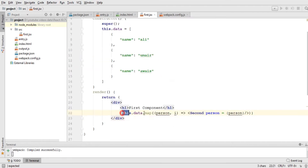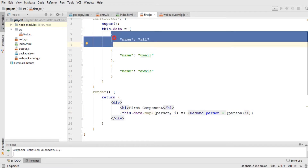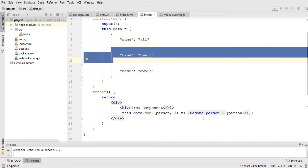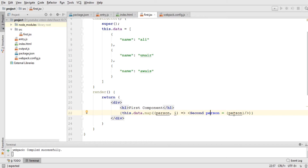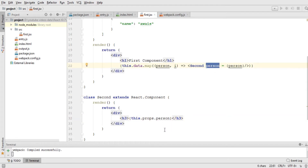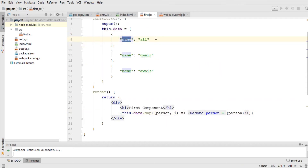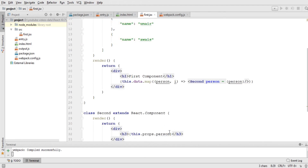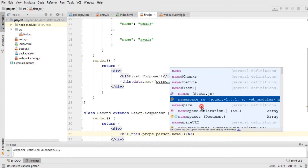This map statement is going to iterate through the data array and 'person' will contain the individual object from the array — first this object, then the next. Each time it calls the second component and sends out that person object via the 'person' variable. We're not using the index here, but we could. In the second component, I already have 'this.props.person', but since it's a whole object I need to access the name, so I'll write 'this.props.person.name'.